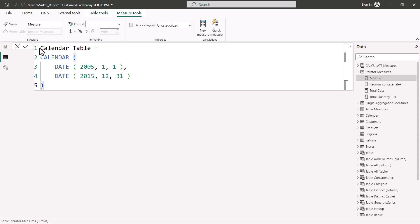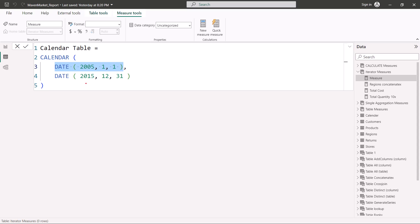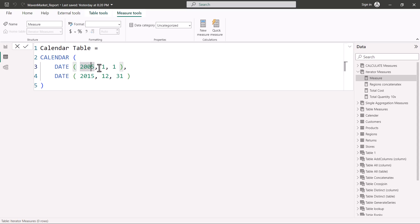Inside the Power BI Desktop environment, I want to create a calendar table. This code creates a calculated table using the CALENDAR function. You give two parameters: first is the start date and the next is the end date. You need to use the DATE function so that the value you specify is converted to a date value. The DATE function converts numbers in the format of year, month, and day to a date value. The same format applies for the end date.